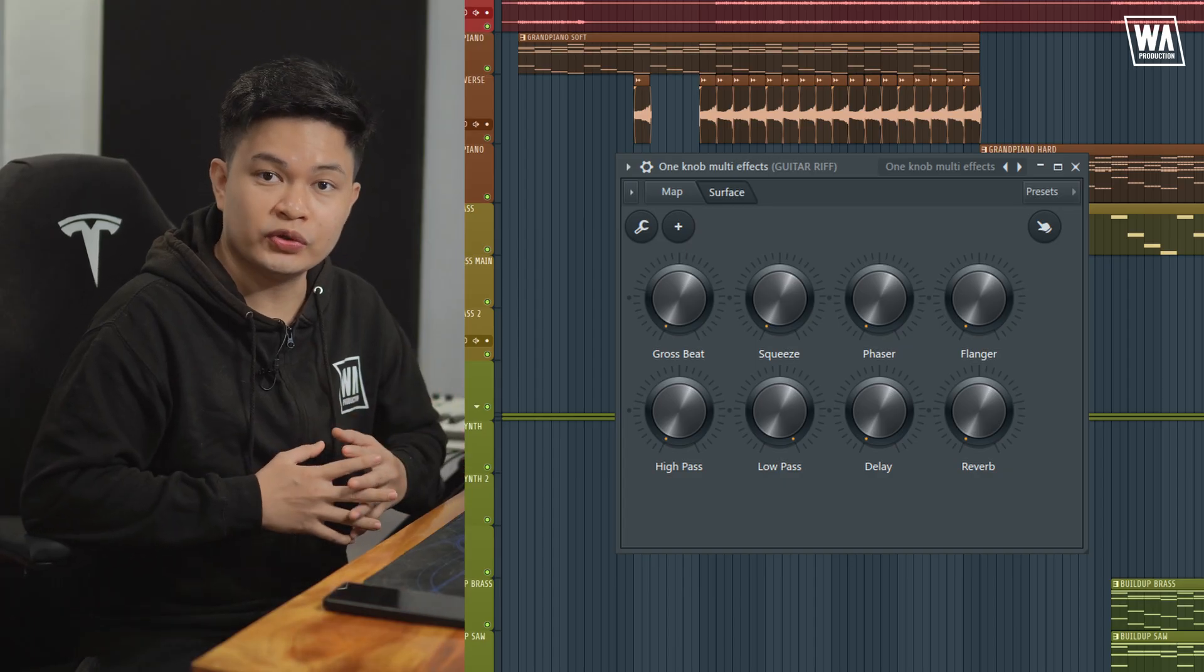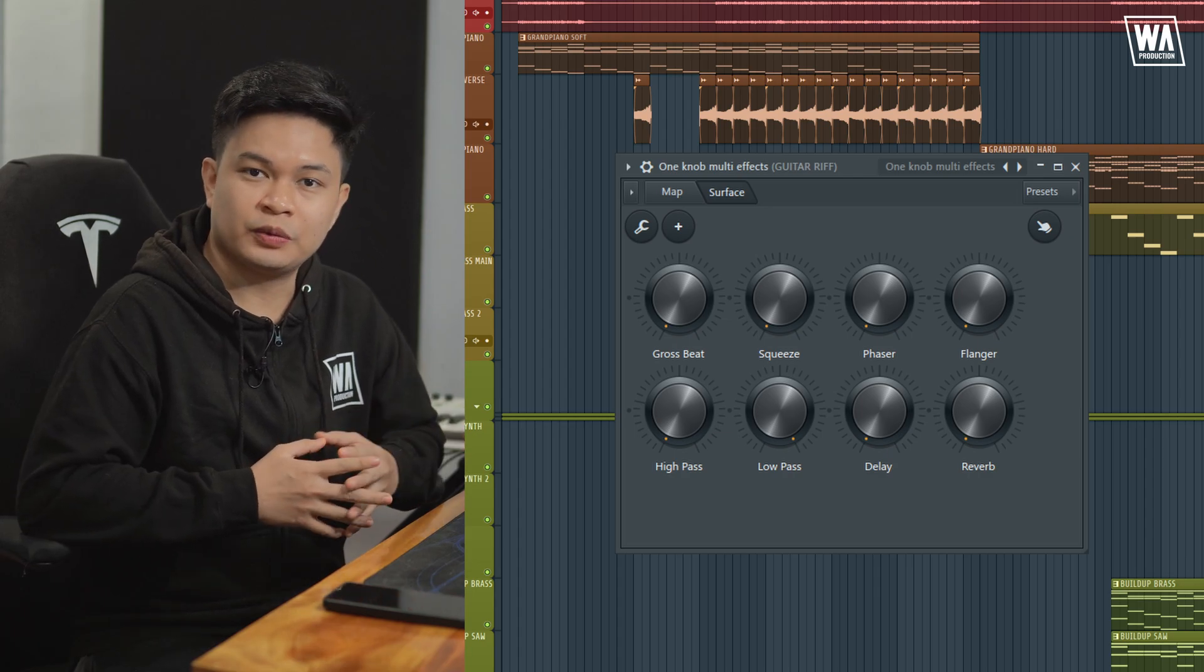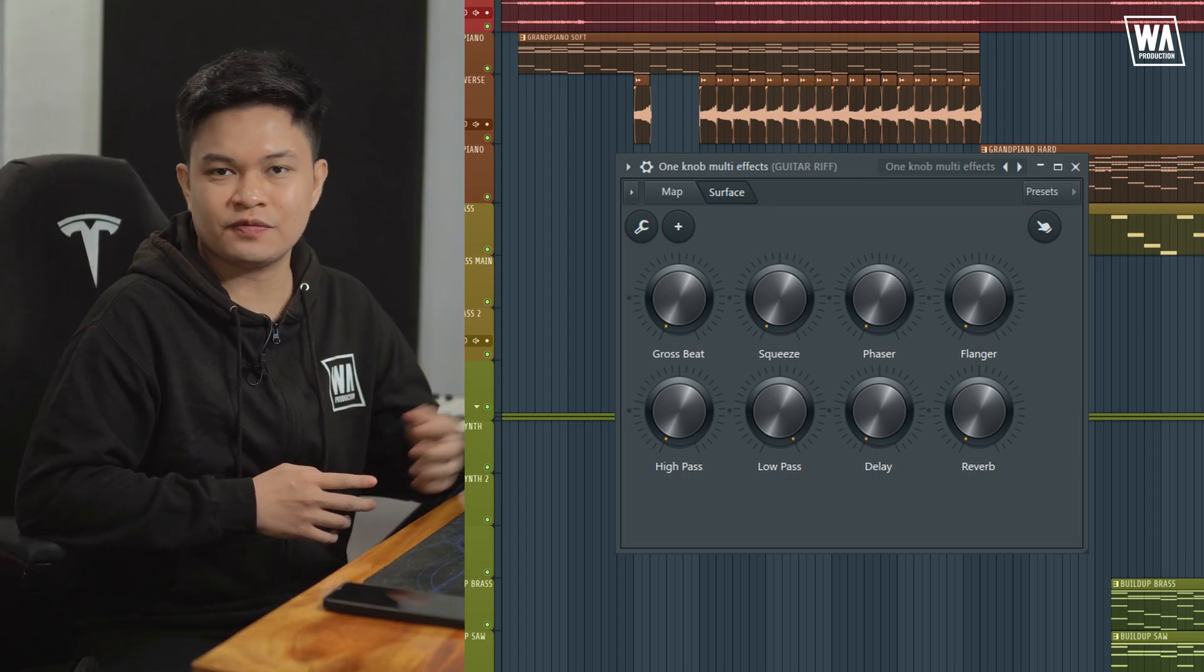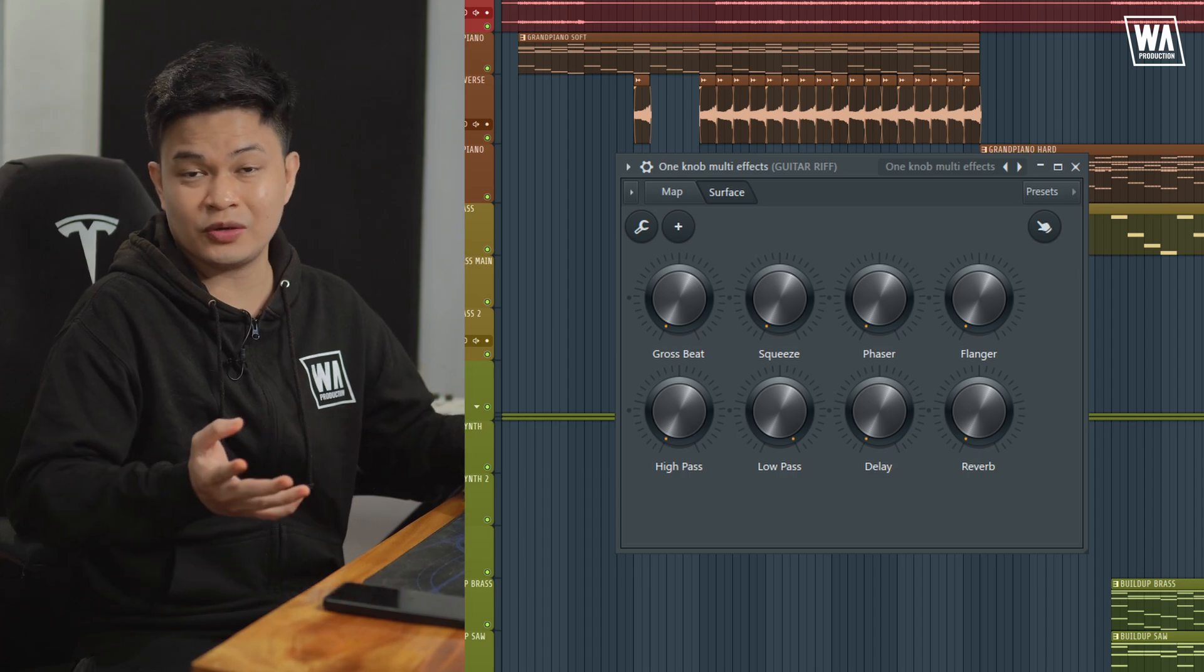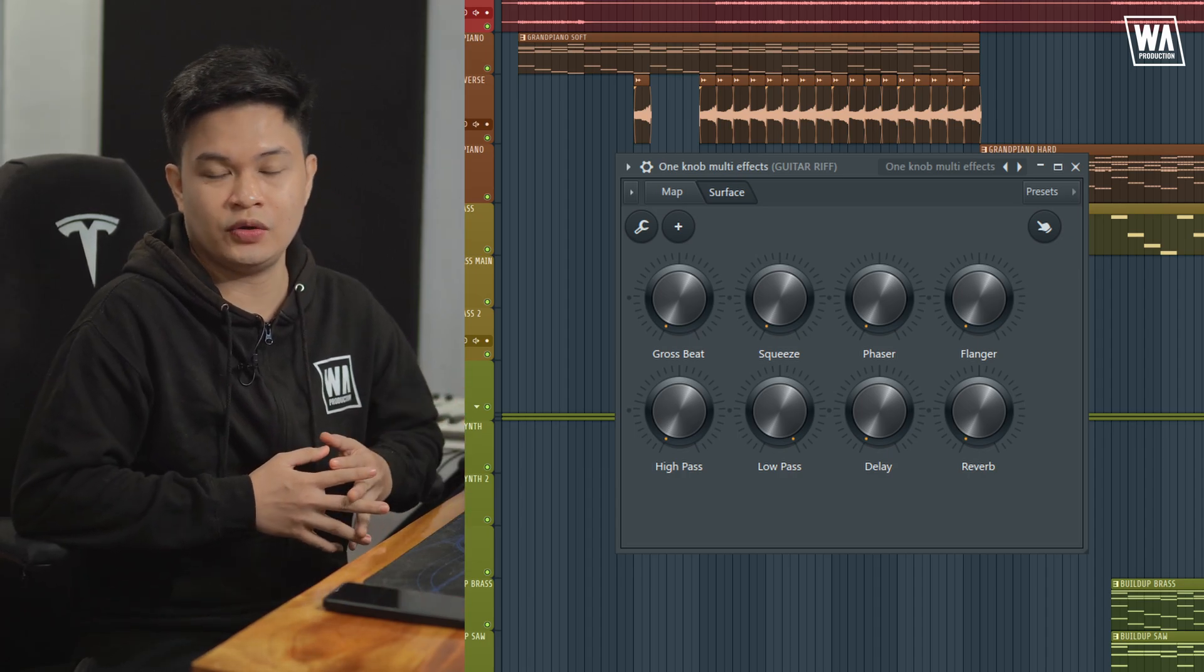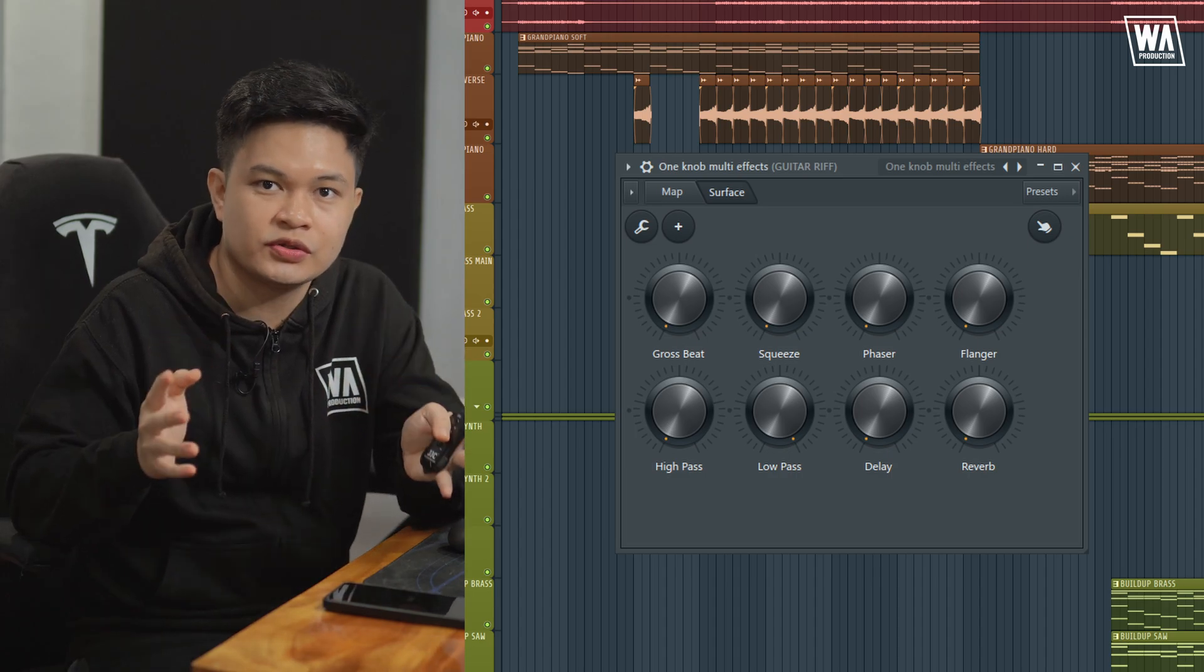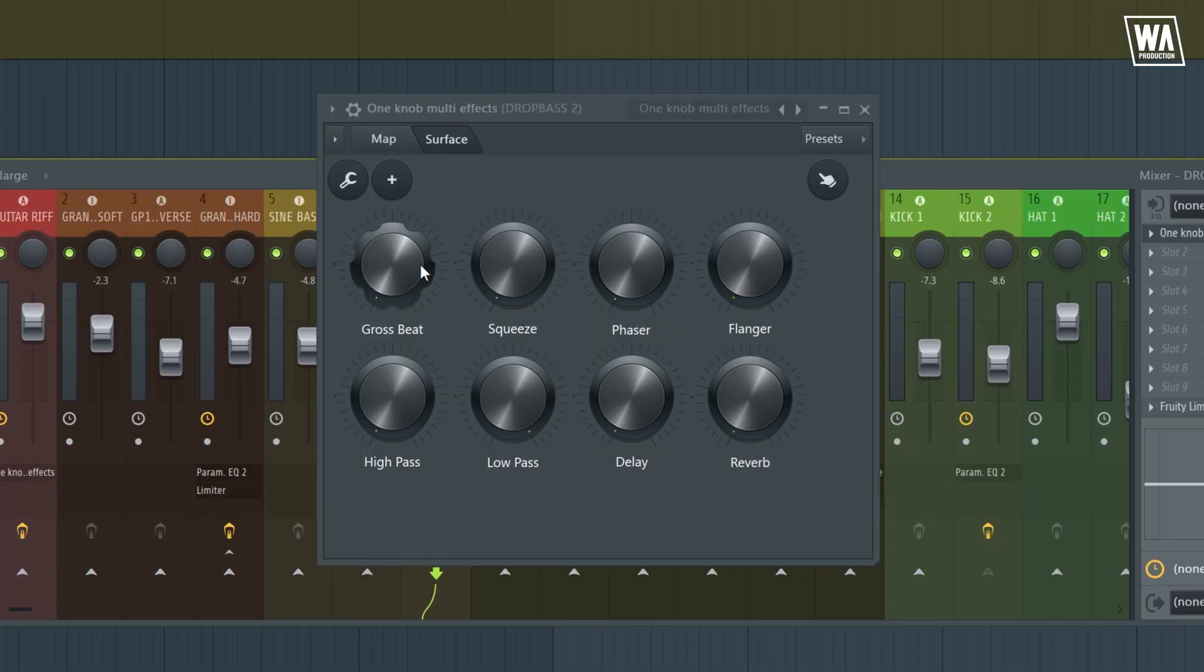And the last one is called one knob multi effects. I often use it as a temporary plugin, especially if I just want to put some ideas down as fast as possible or if a client wanted me to create a rough demo of their song as fast as I could. However, I do find some of the features useful and I use them permanently on some tracks. So as you can see right here, it's fairly simple. It only has a few knobs to mess around with.